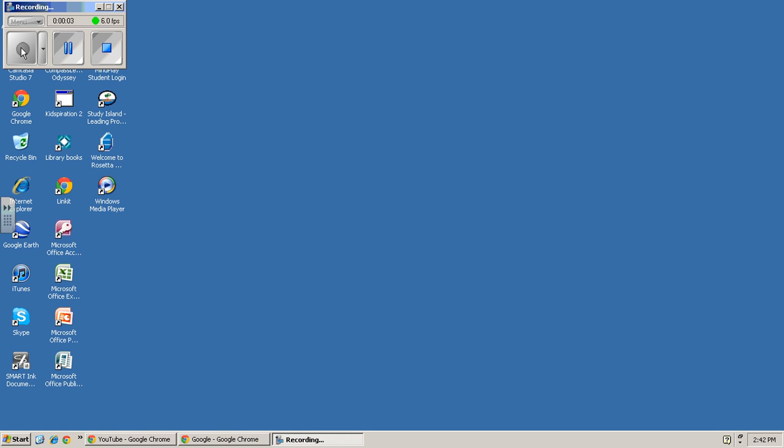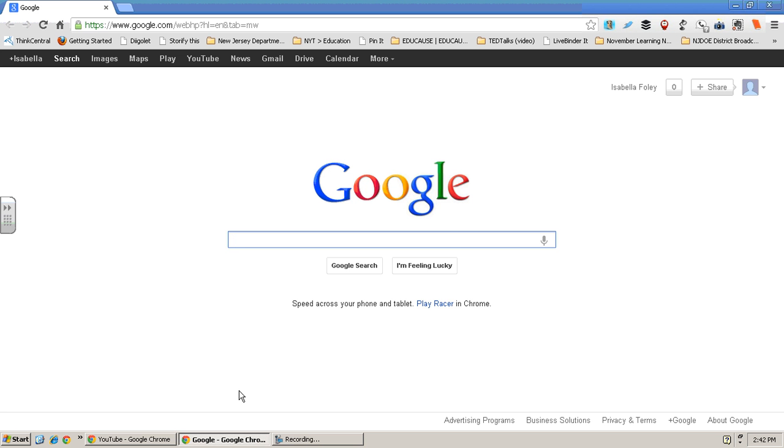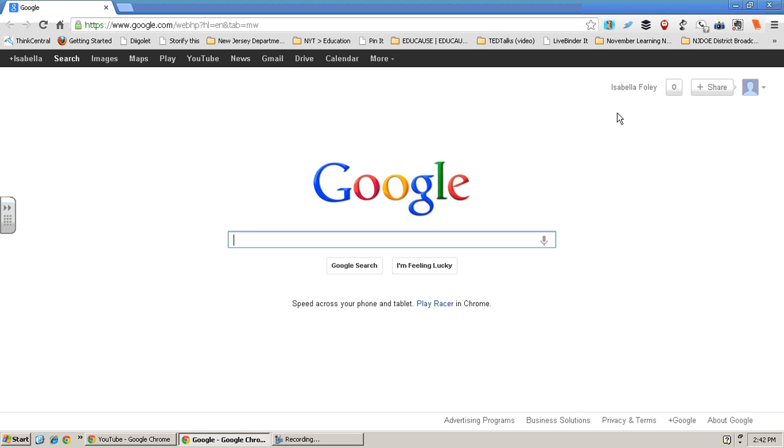Hi, my name is Isabella and I'm going to teach you how to do Google Docs. You see here on the home screen, you need to go to Google Chrome or an internet browser. You need to sign in or sign up with a Gmail account if you haven't done so already.